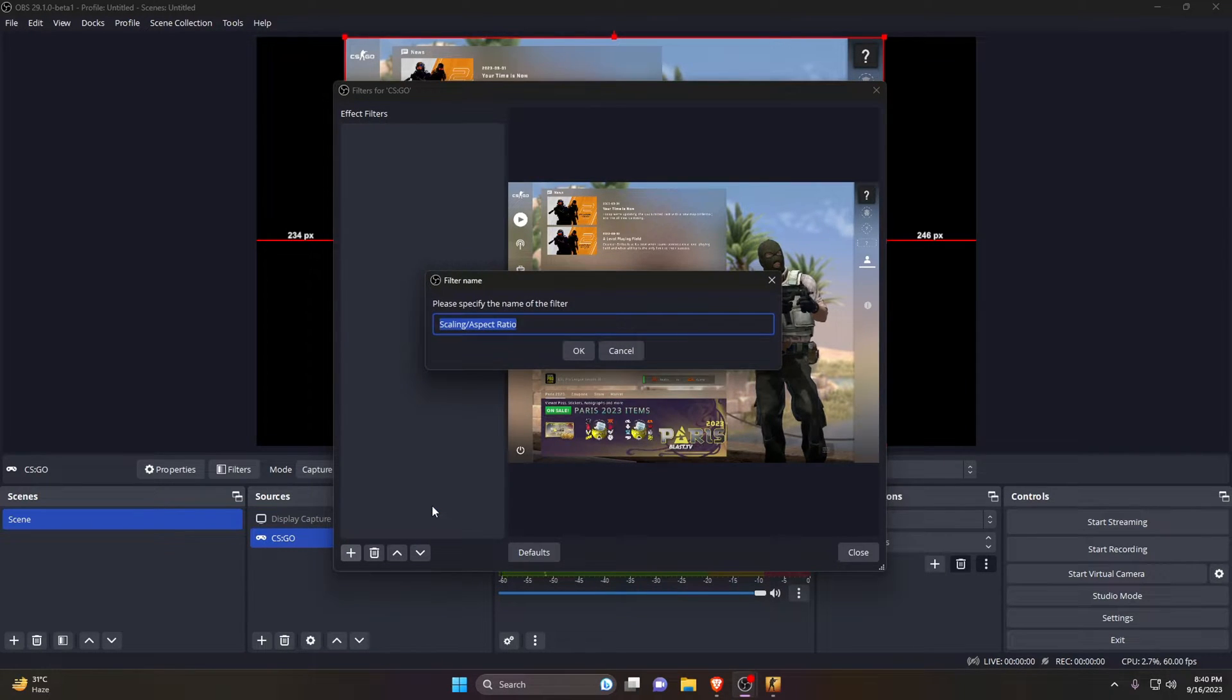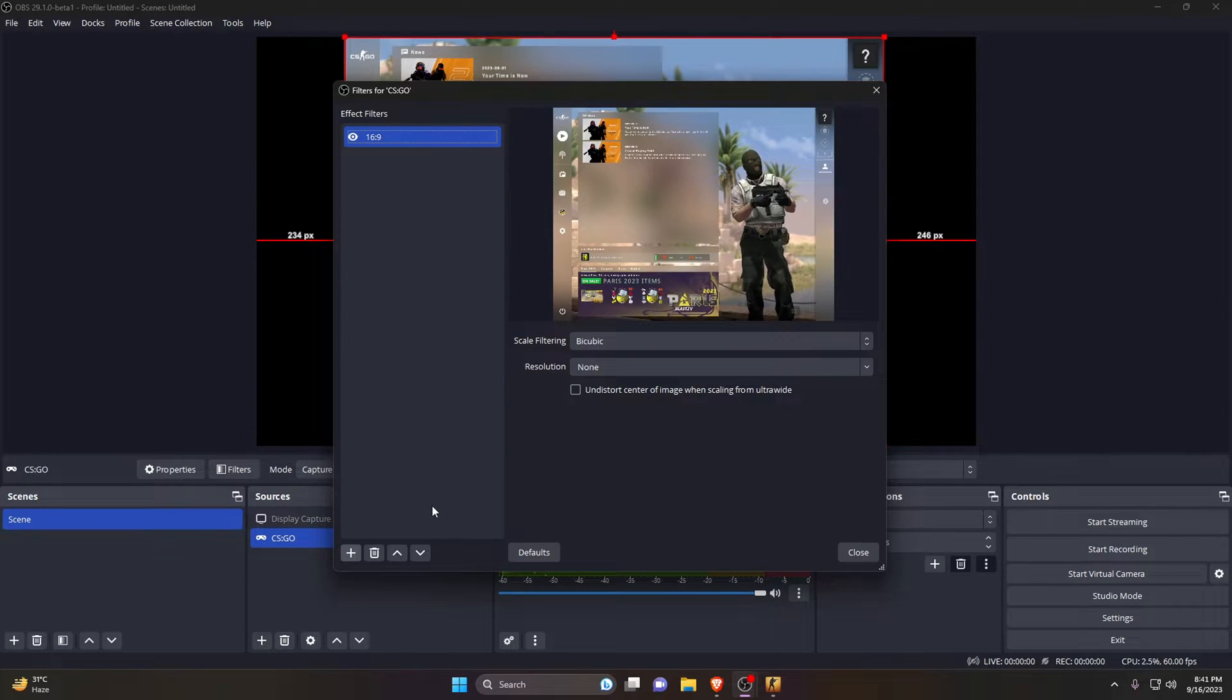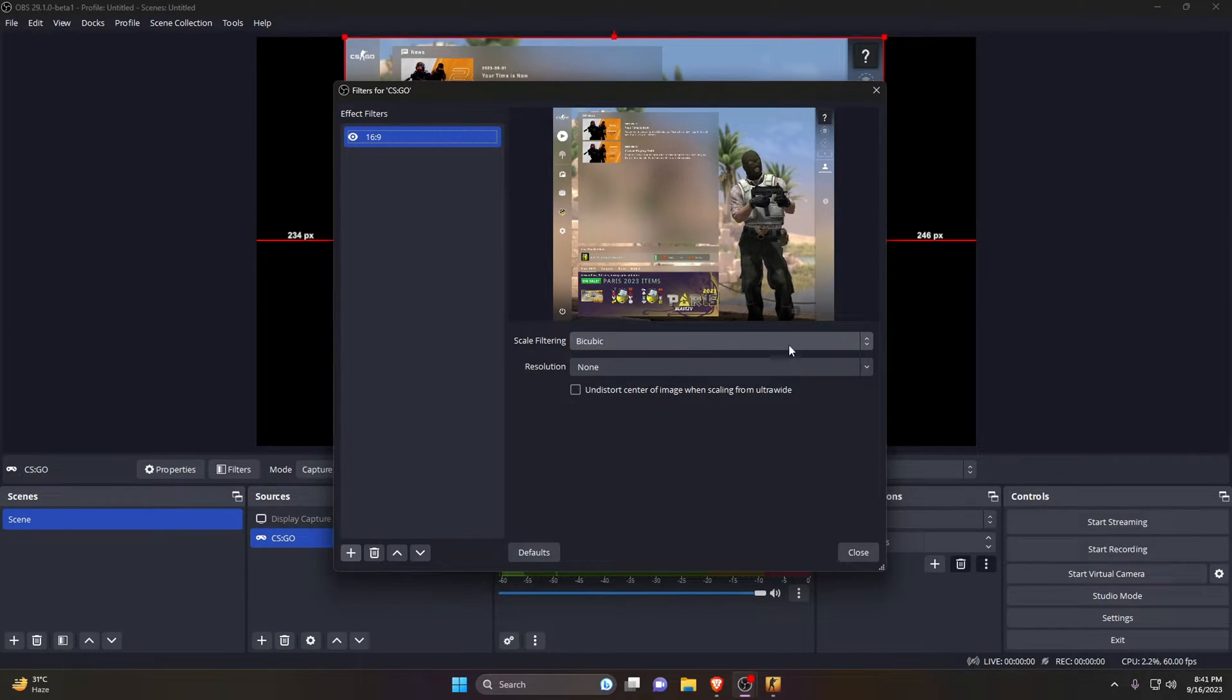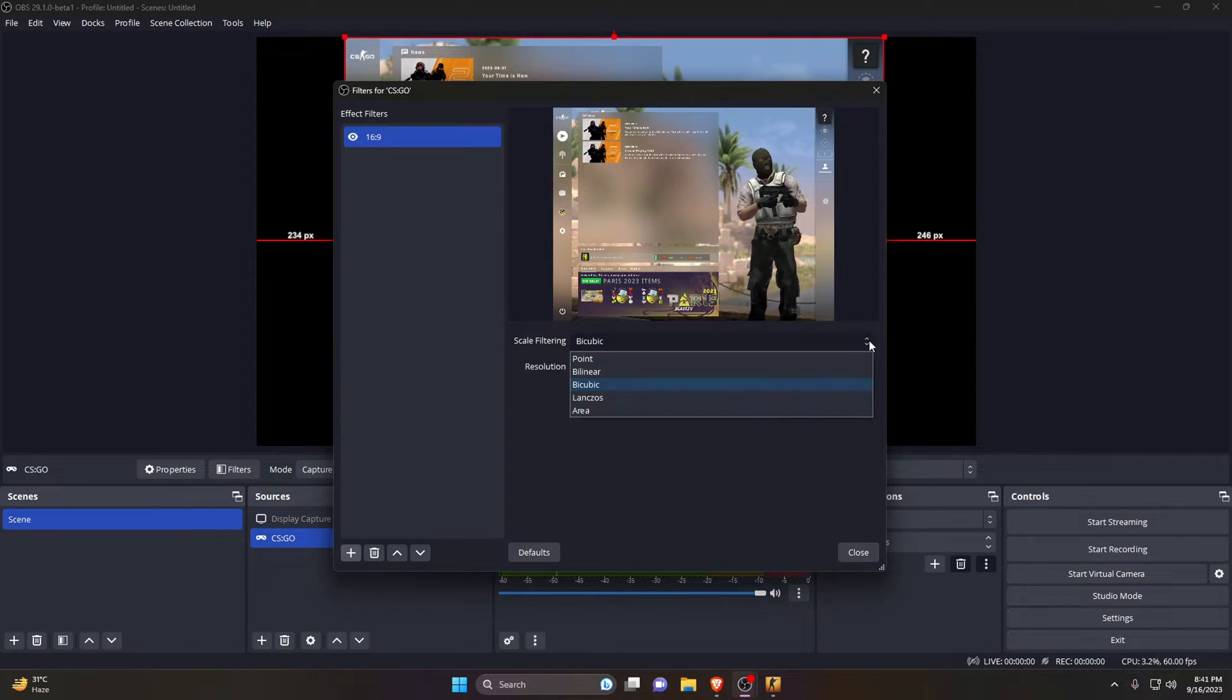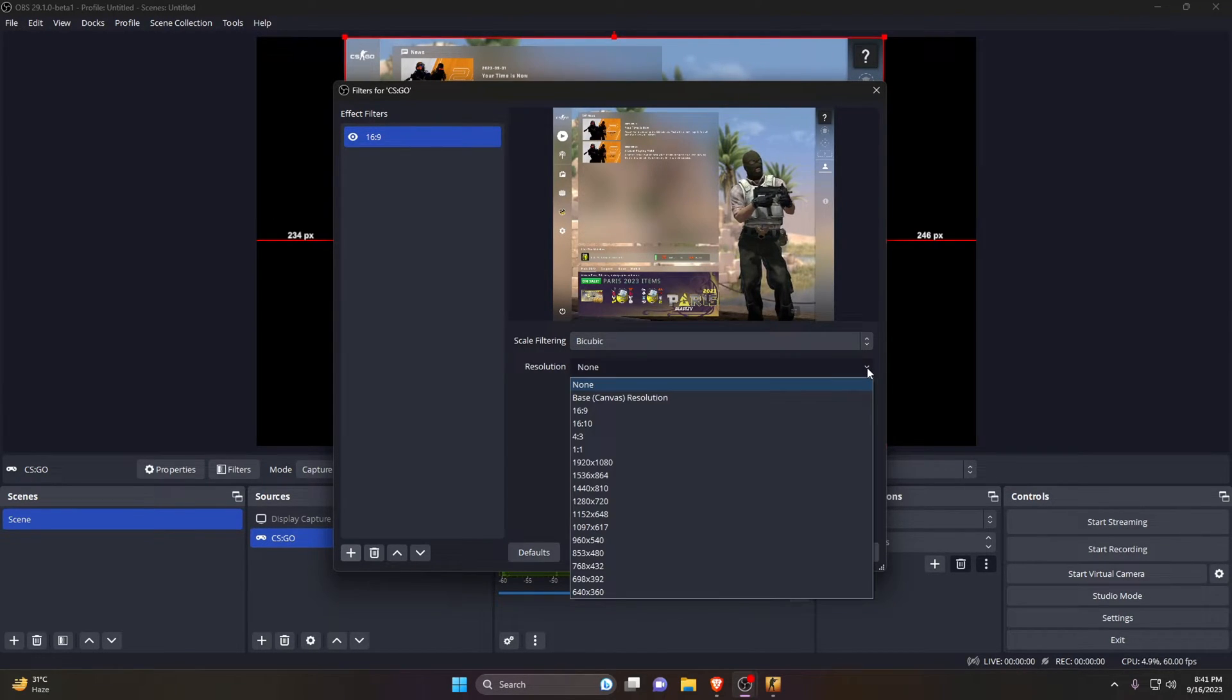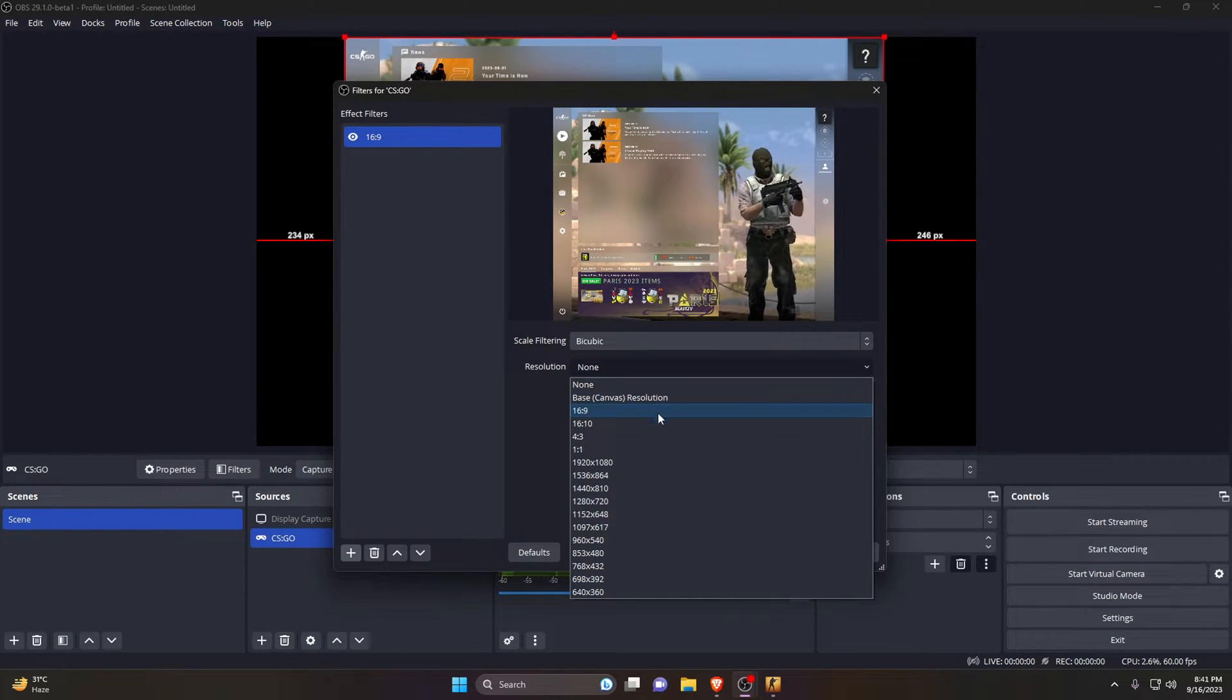Now give it a name to identify easily, for me 16x9, and leave Scaling Filtering as Bicubic. Don't change or select any other option. Under the Resolution option, you'll find all the sizes. Just select your native monitor's resolution.